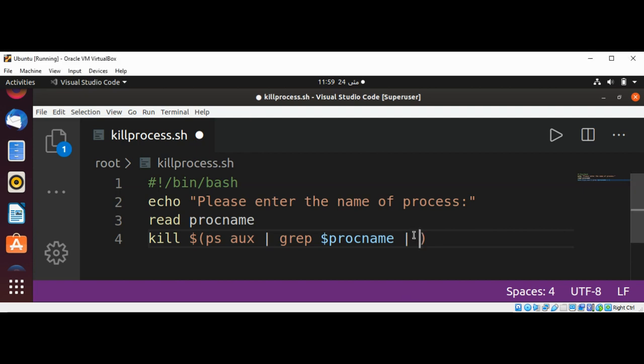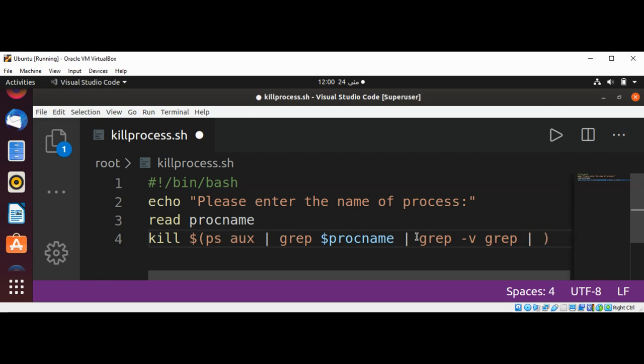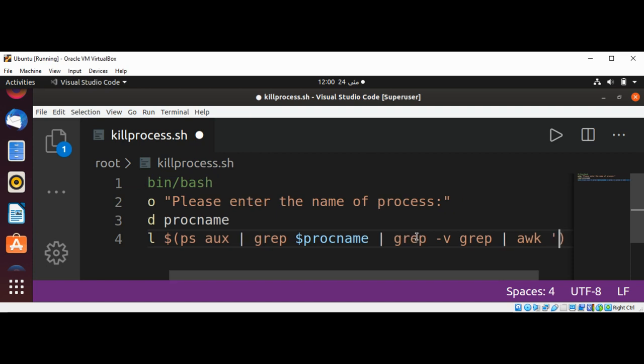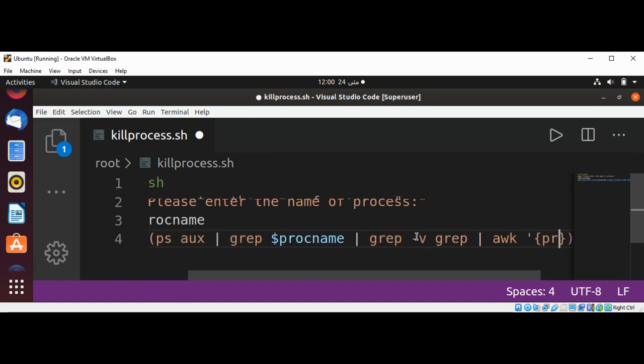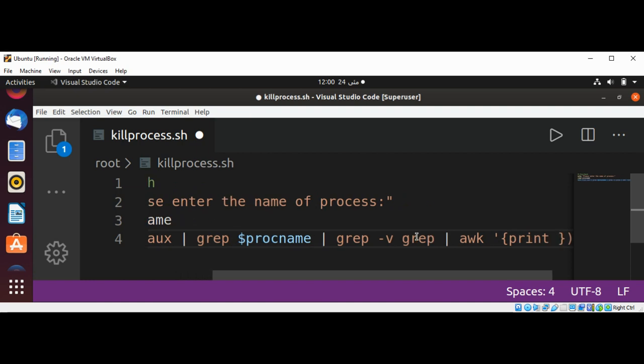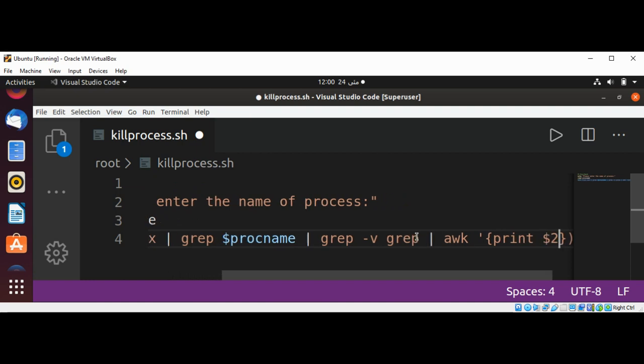And then grep -v grep, and then our awk filter. And we are going to print to get our process ID from this. The second column will be in $2.